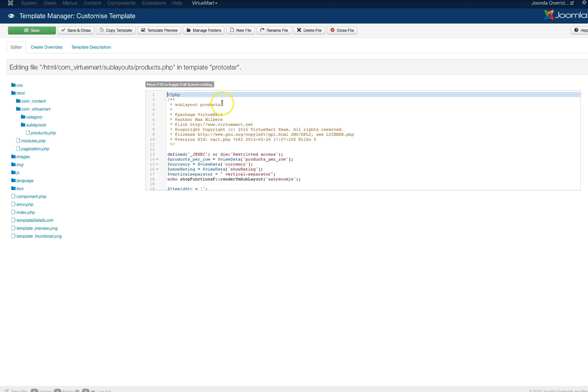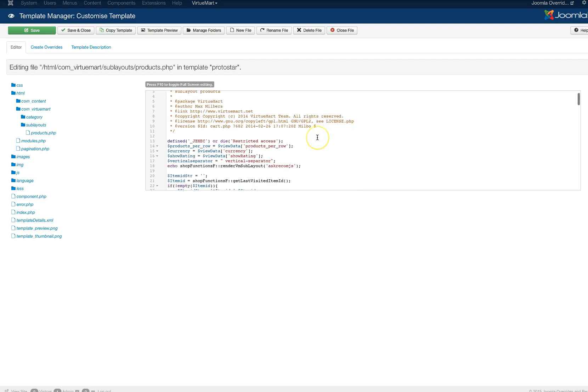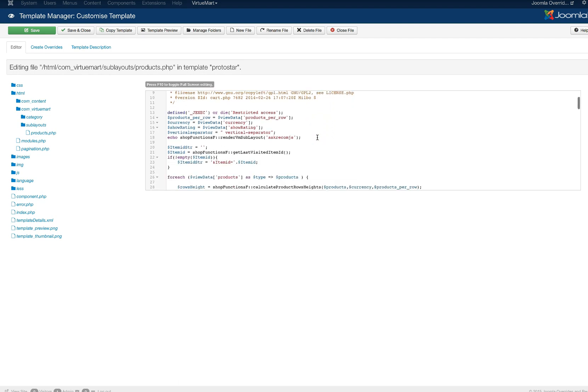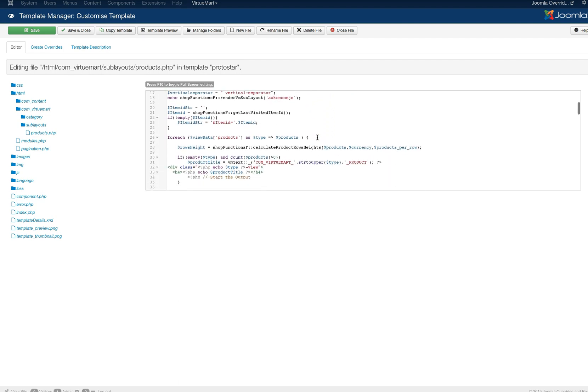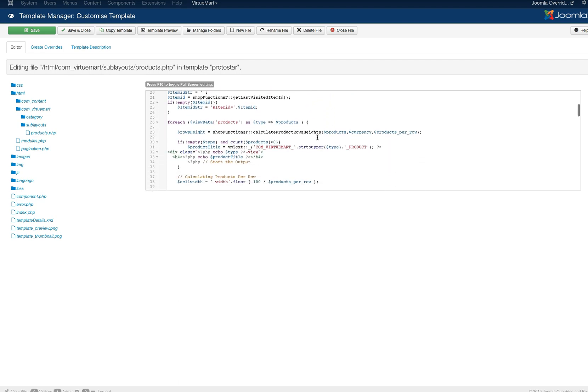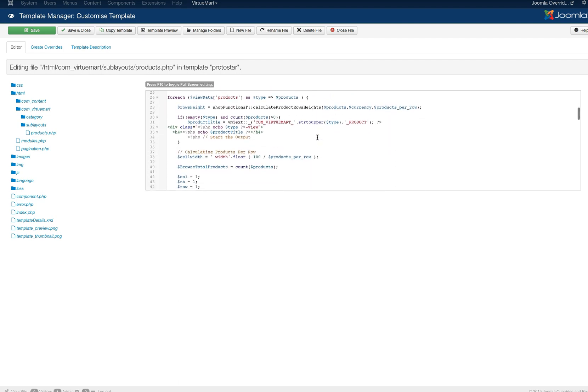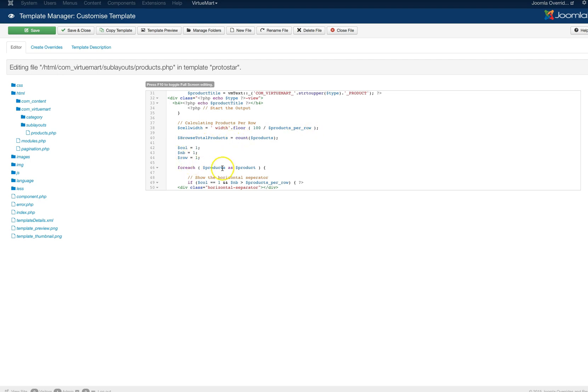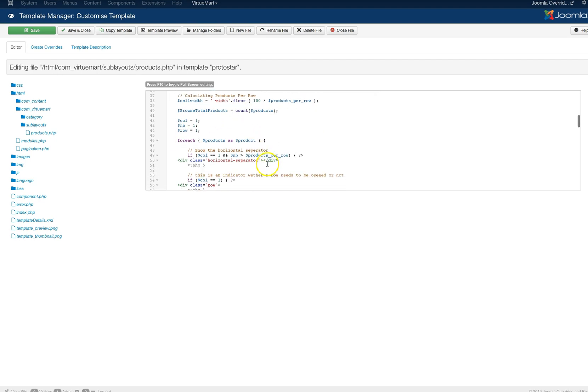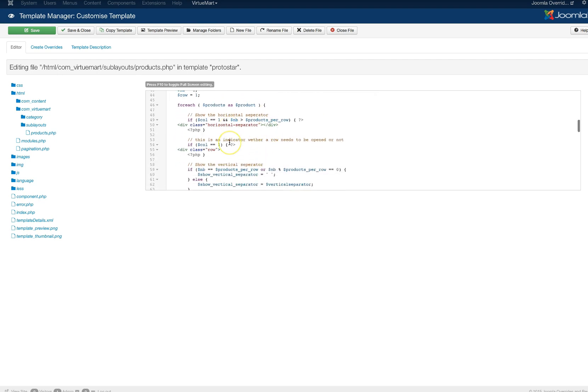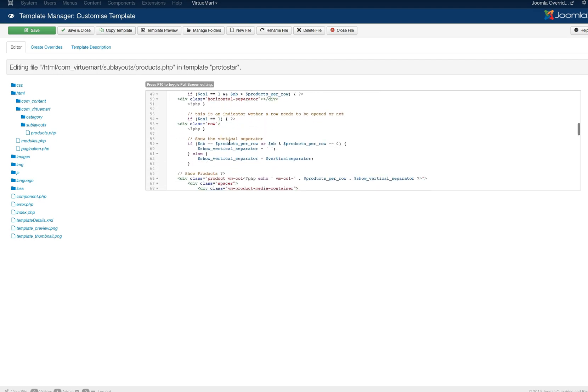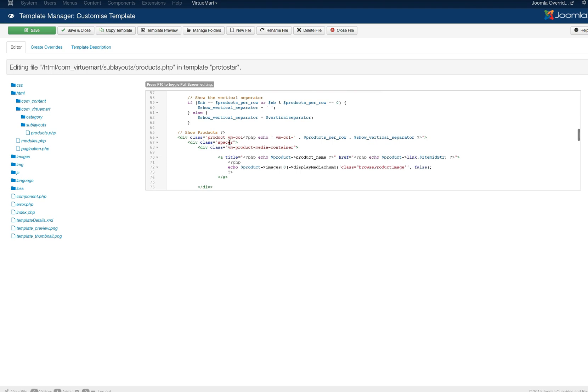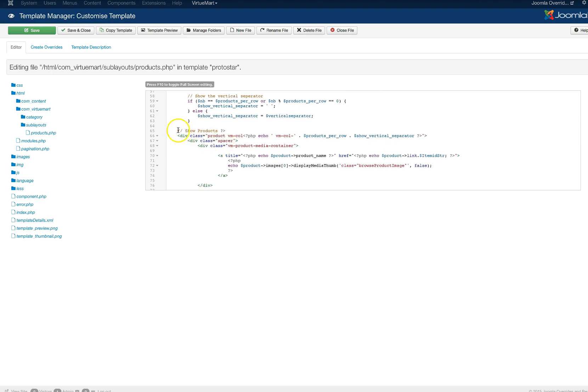And now here's the sublayout products. And you see here we have our calculating products per width. They've got the cell width, the width, products per row, columns, and whatnot. But we're just going to move right down here to where we've got show products.